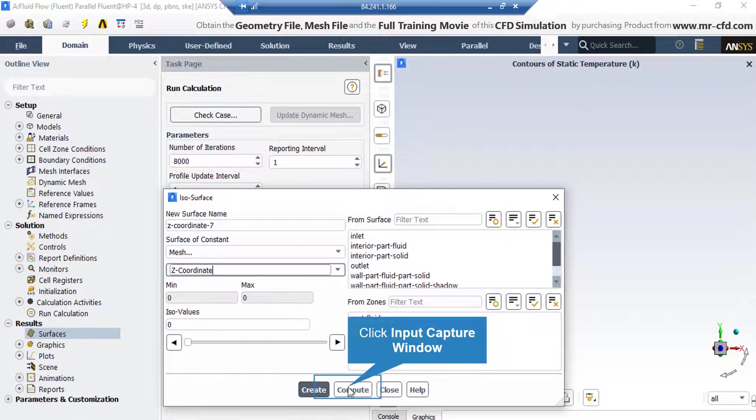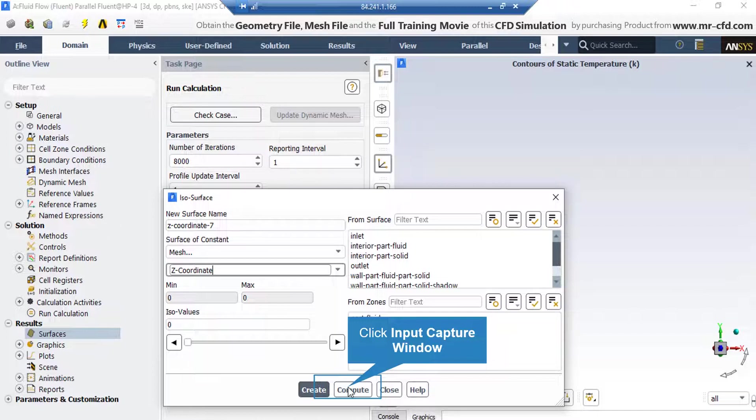After that, by clicking on Compute button, the software will calculate the extents of our geometry in Z direction. Then, we enter the IsoValues section such that this plane is created in the middle section of our geometry.